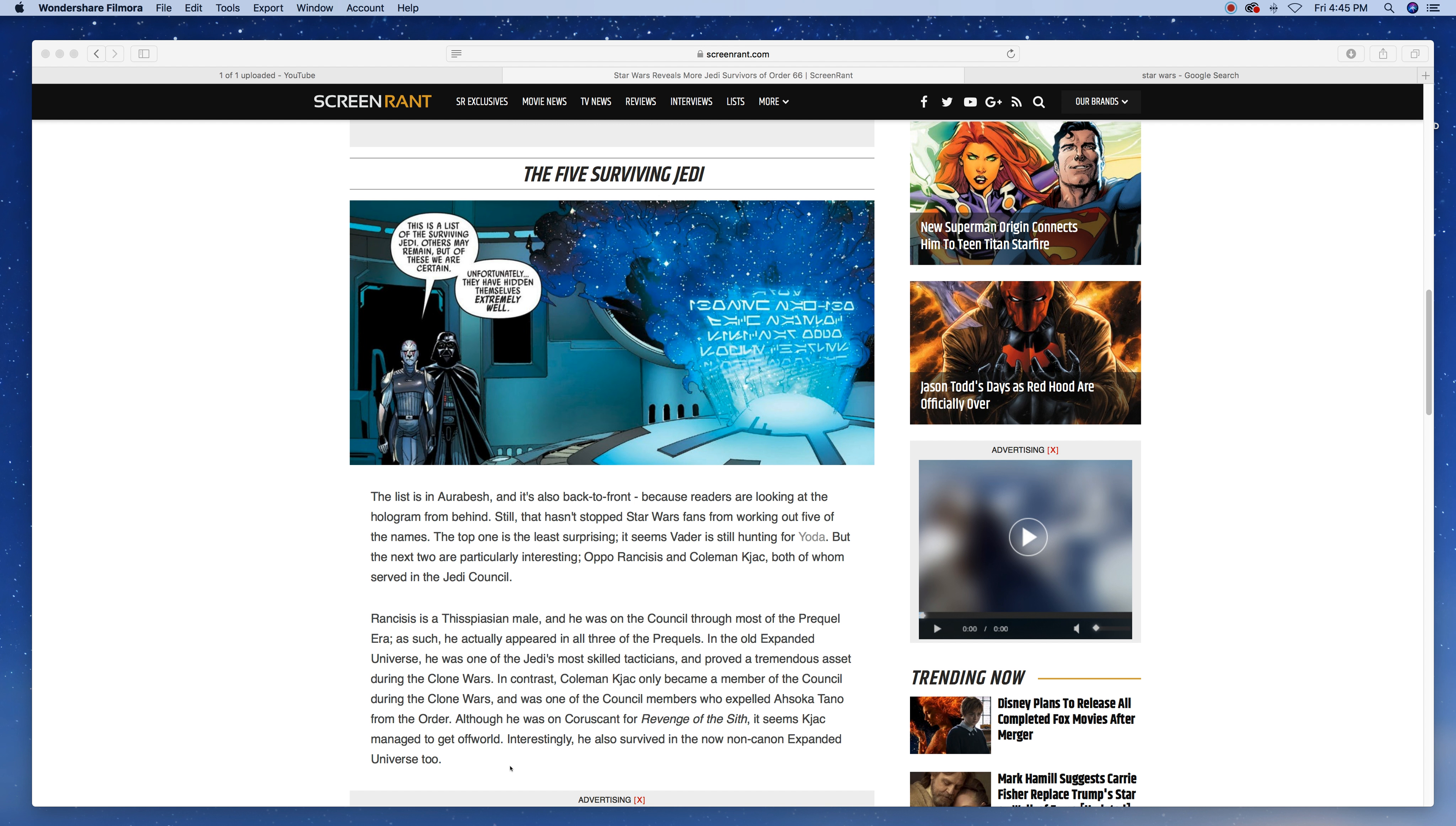Rancisis is a Thisspiasian male and he was on the Council through most of the prequel era. As such, he actually appeared in all three of the prequels. In the old Expanded Universe, he was one of the Jedi's most skilled tacticians and proved a tremendous asset during the Clone Wars.